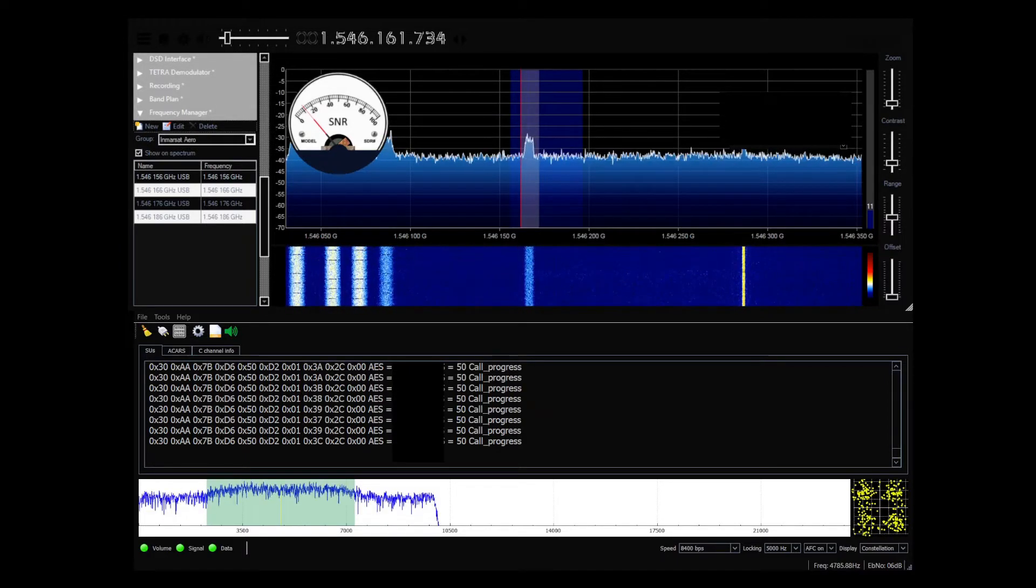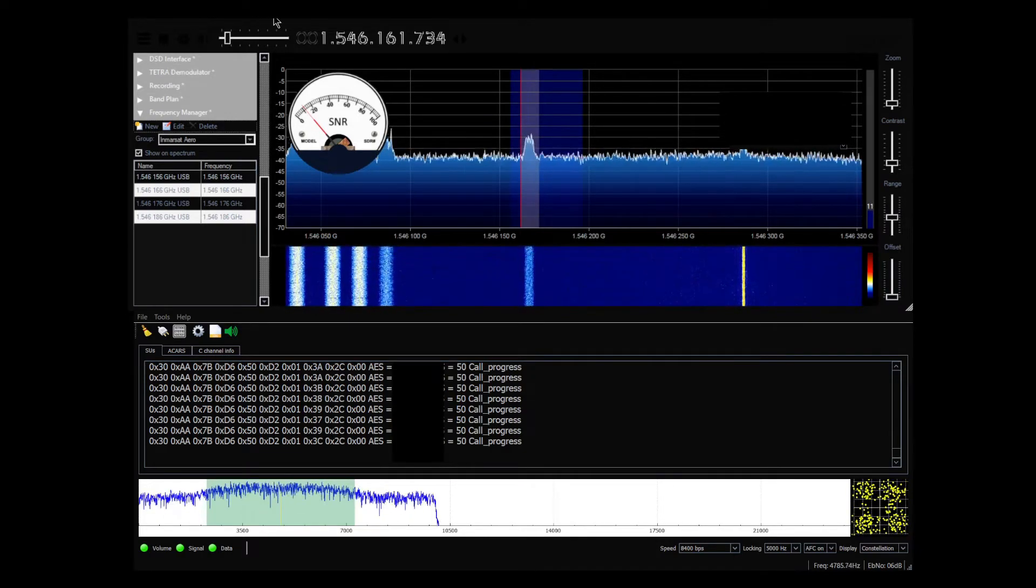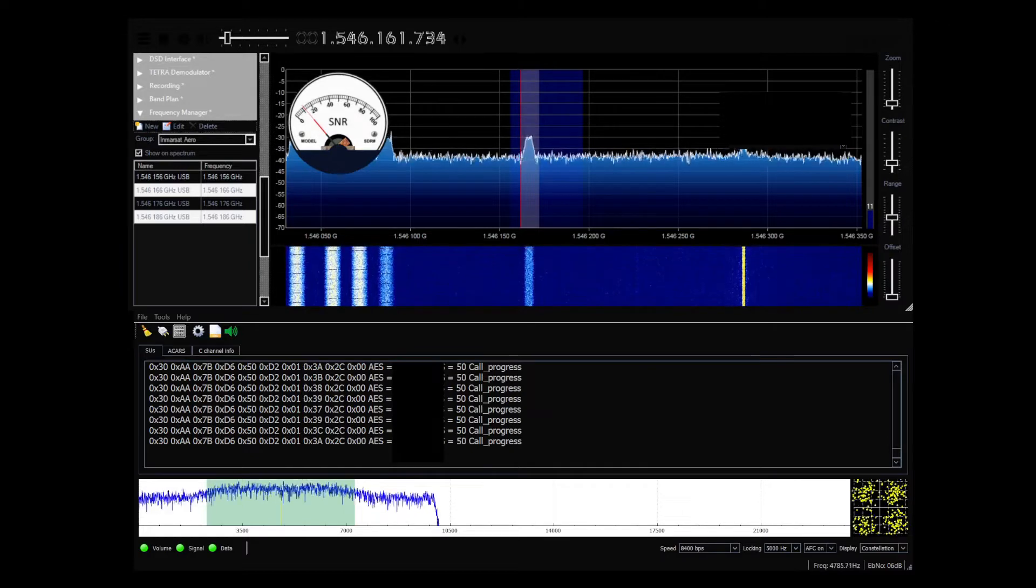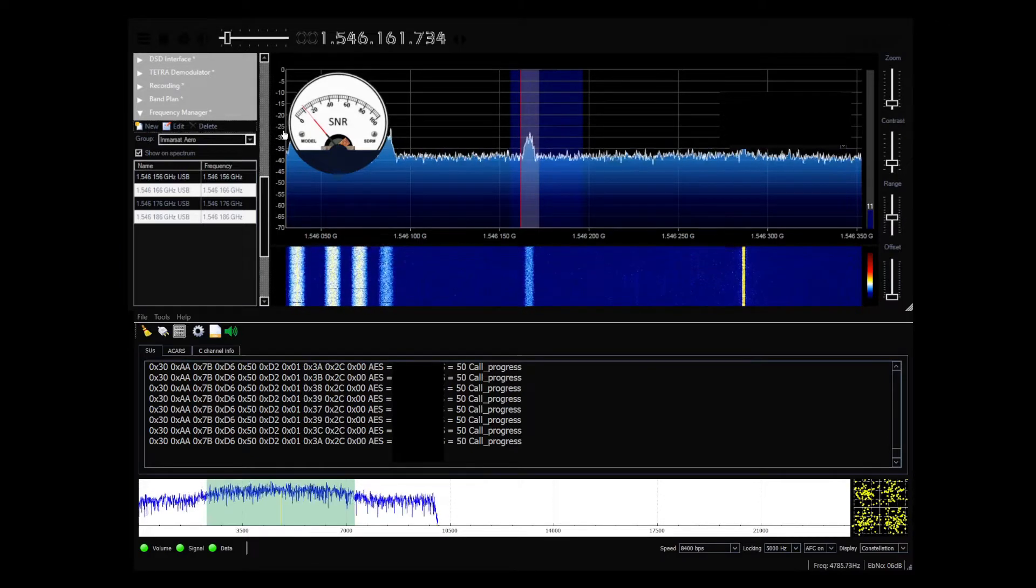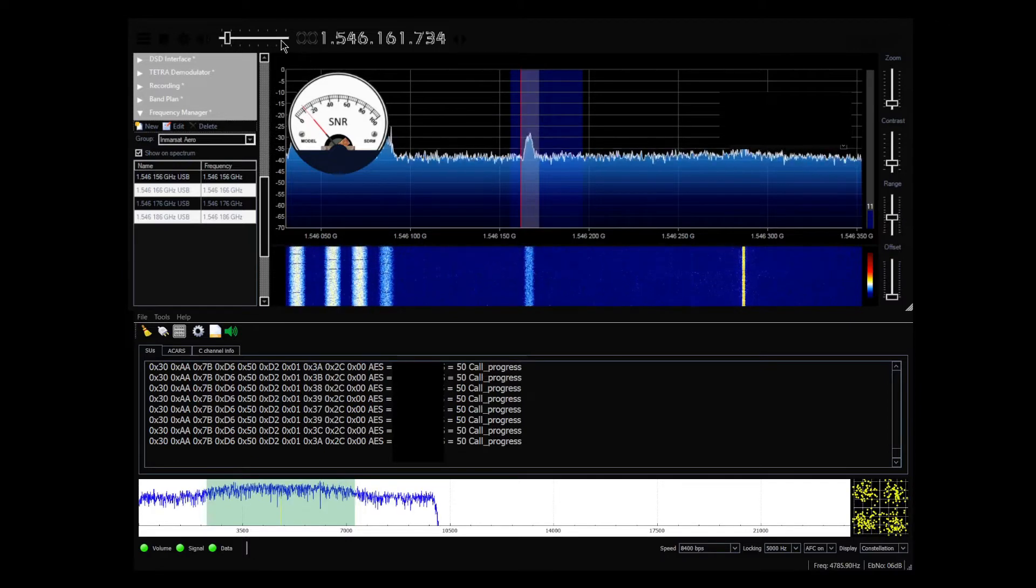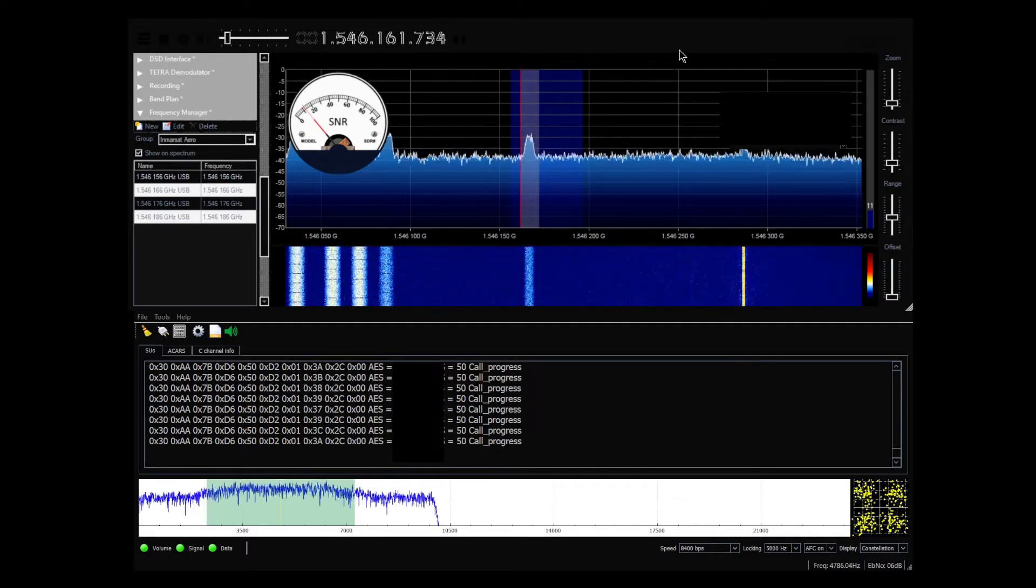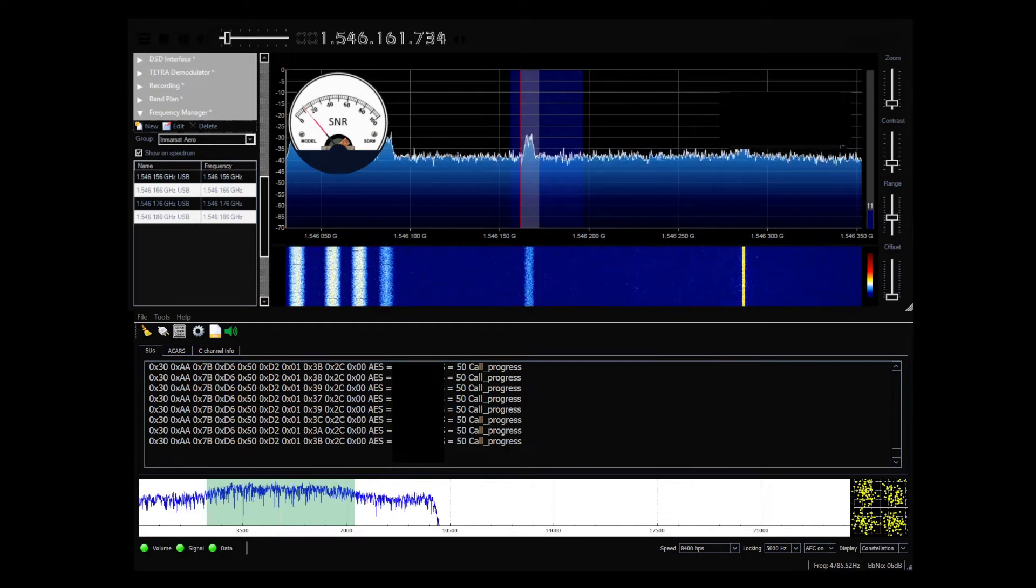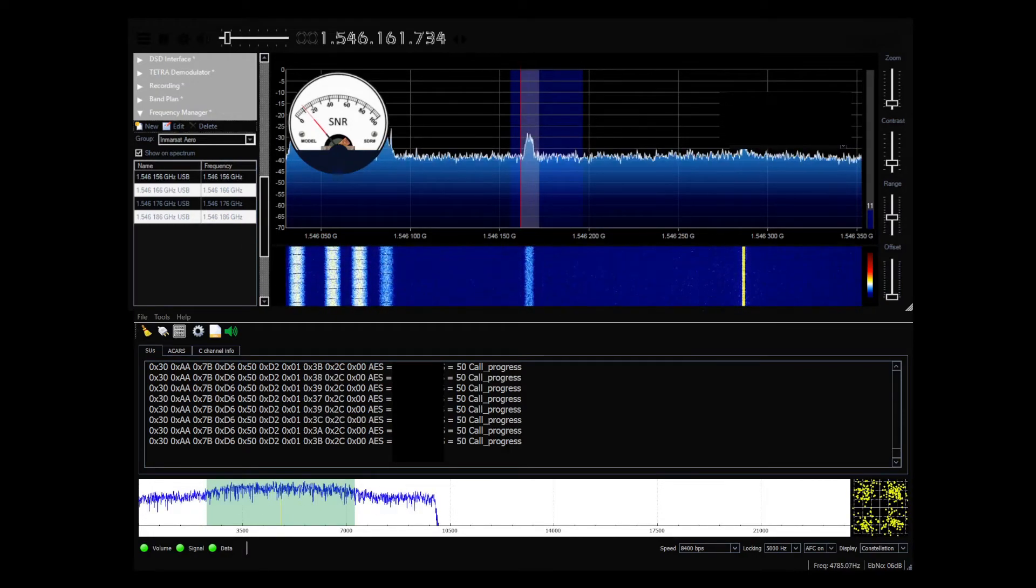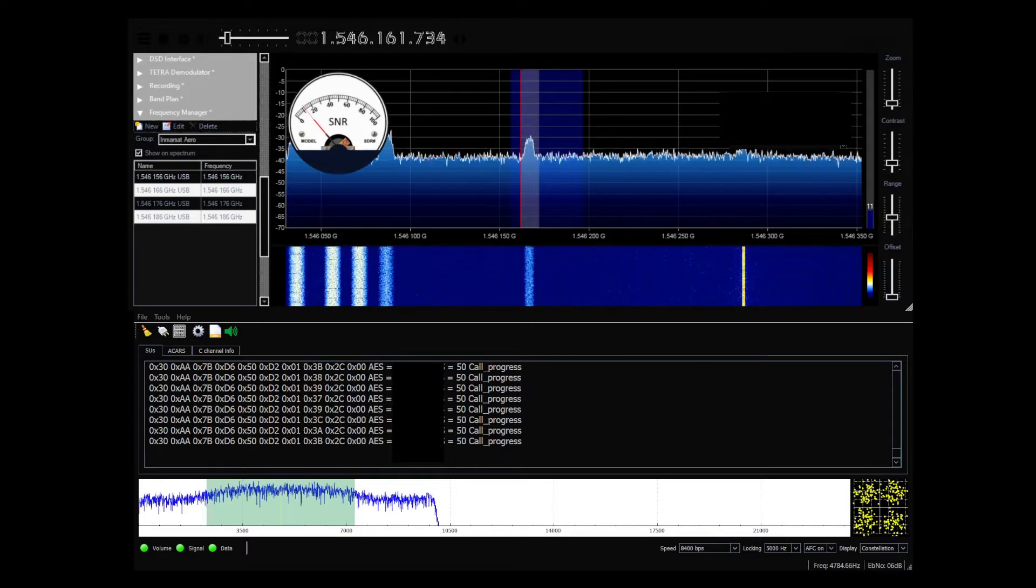Your ETOPS alternates are RJPT Haneda, PGUM Guam, and YBBN Brisbane. In RJPT, it looks like it's Quad 9 for weather-wise. In Guam, over 6.2 miles, vicinity showers. And in Brisbane, it looks like it's cap okay. All airports are available for 24 hours.